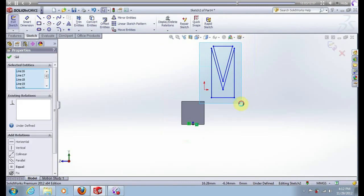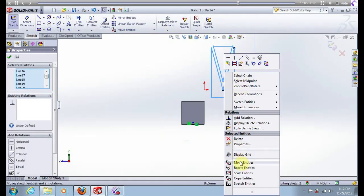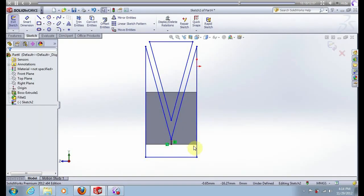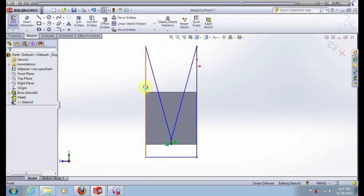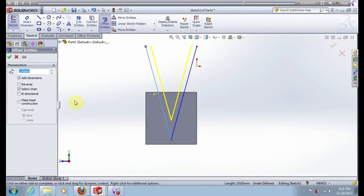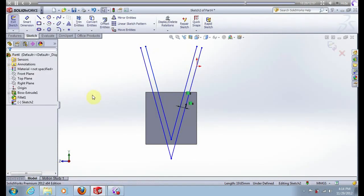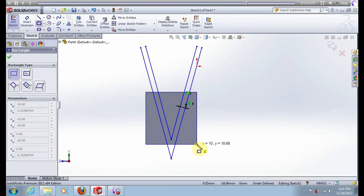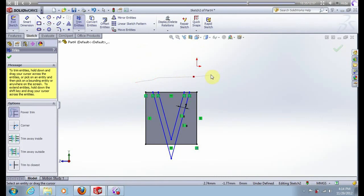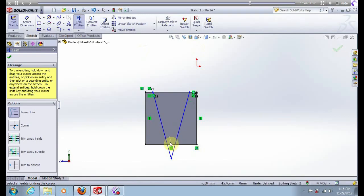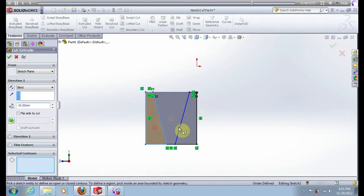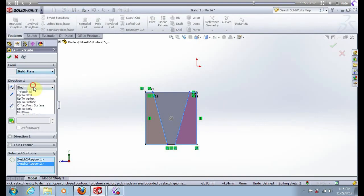Select this sketch, click on this line, move entities, click on this point and this. Delete these lines. Select these two lines and go to offset, put 1 mm, reverse, press ok. Now create this rectangle. With option trim, delete unnecessary lines. Click on this, extrude cut, select this face, true all, ok.